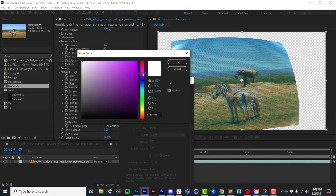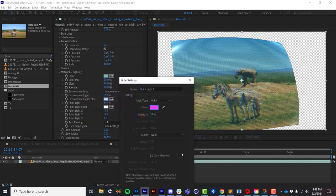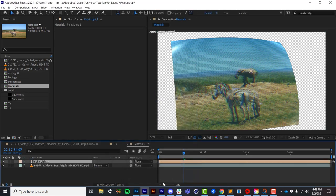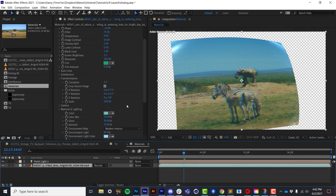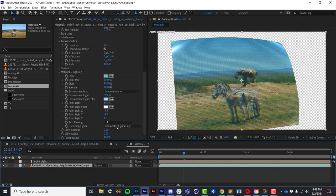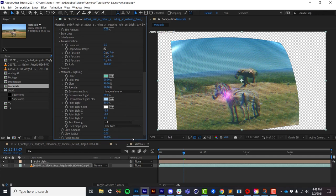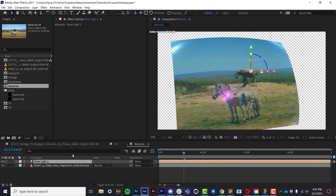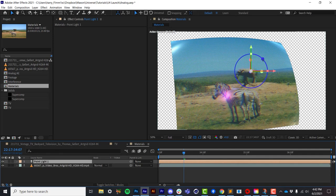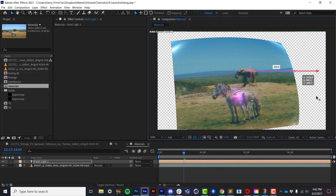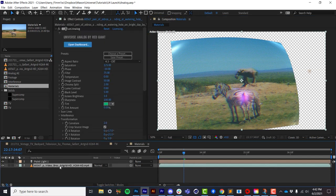I've got a kind of magenta point light, and I go to my light controls, and I say instead of saying using analog lights only, I can use both. So I'm using both the After Effects lights, as well as the analog lights. And we'll see that we are now having the surface respond to the After Effects lights.